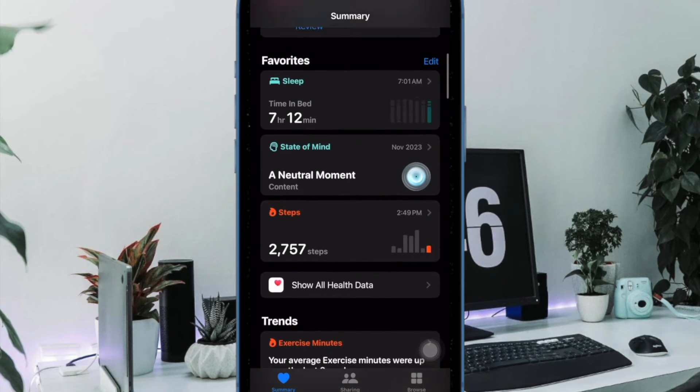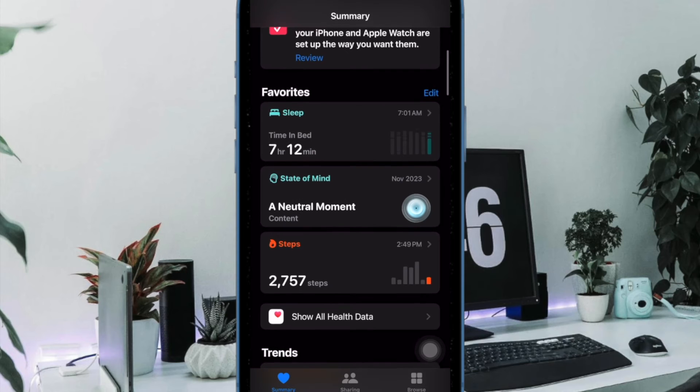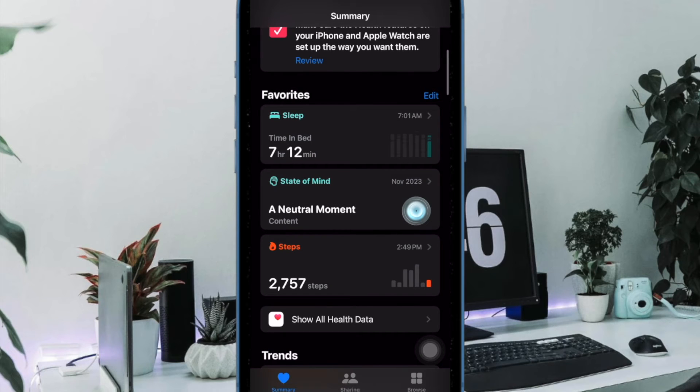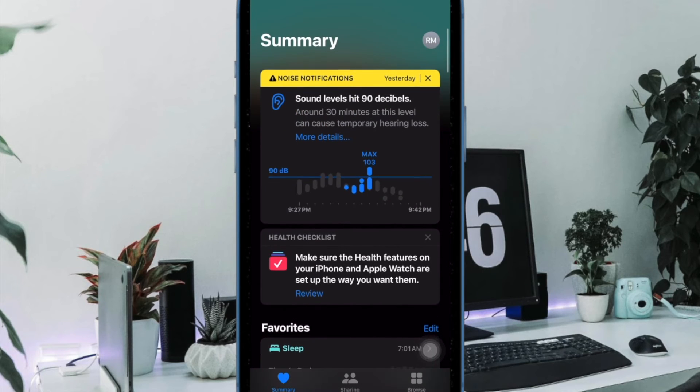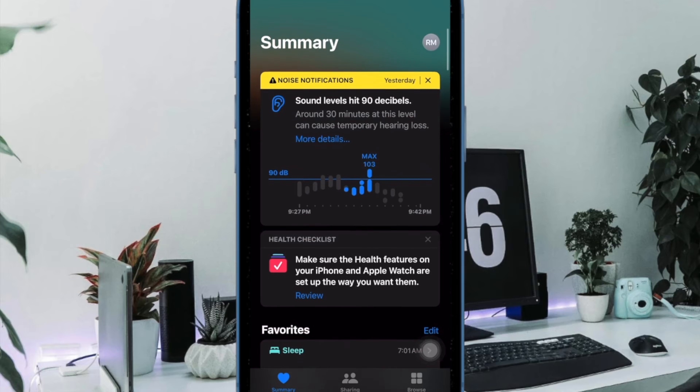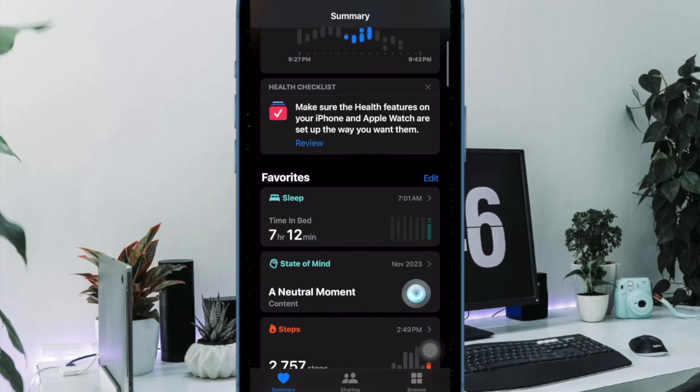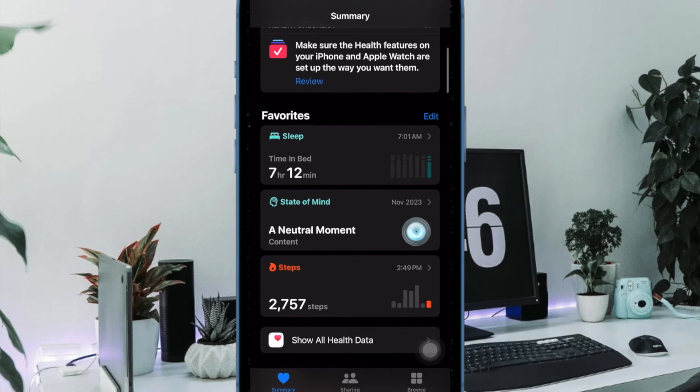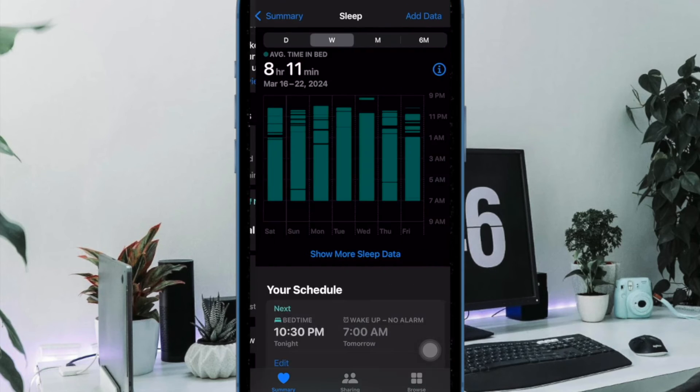From now onwards, your medical ID will no longer be accessible from the iPhone lock screen. So you can rest assured that no one will be able to find out your personal medical details without your permission.